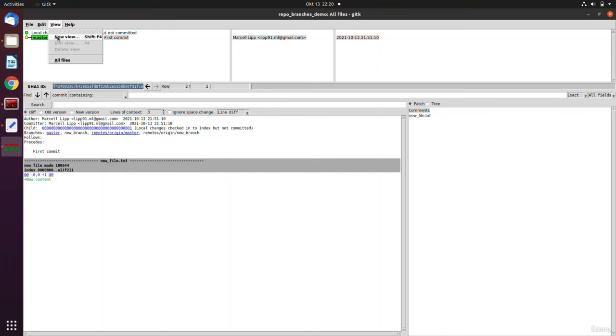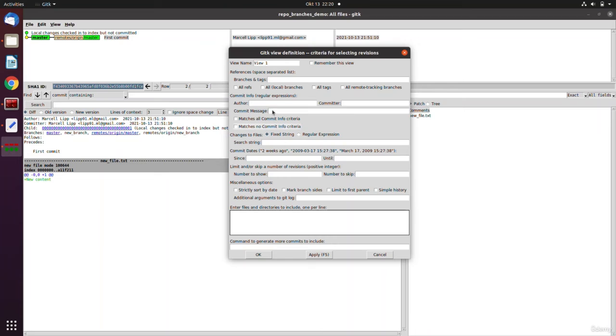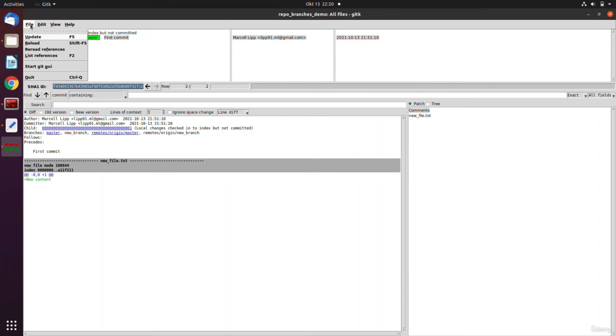You can create a new view where you can practically filter the commits, so if you want to find a specific commit, for example you know the related date or the commit message or something, you can use this tool for searching that.